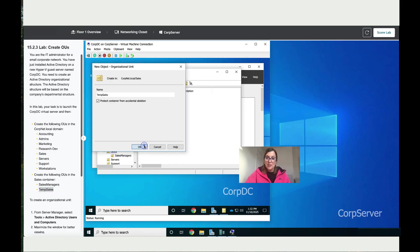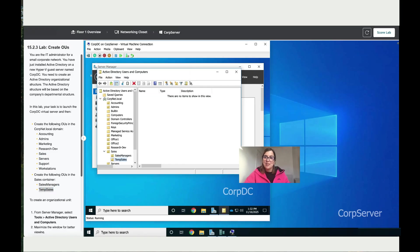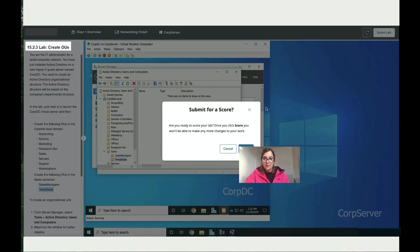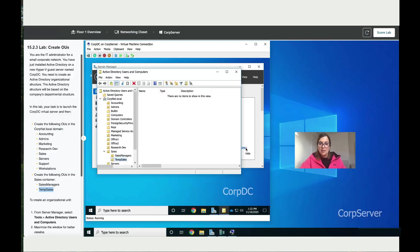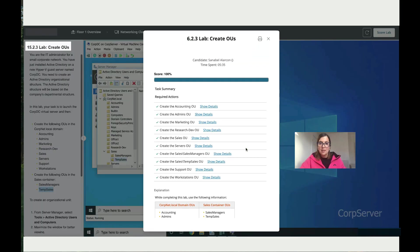With this step we're done for this lab. So let's score it and see what we've got. Excellent, it's 100 percent.